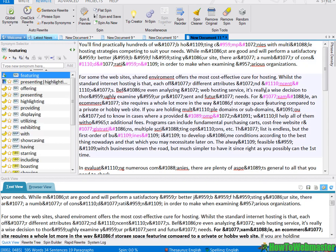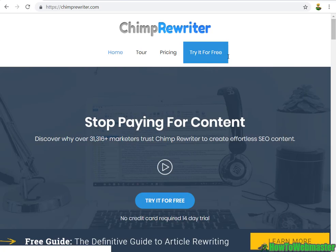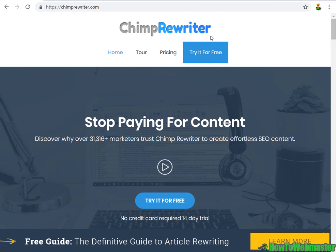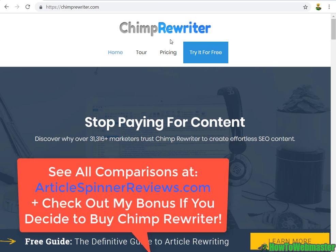So this error will probably not be too much of a problem. So do I recommend Chimp Rewriter? Sure, it's an okay article spinner, decent pricing. There are other cheaper, I think, and better article spinners out there. Check my website for the reviews on those. And I will be reviewing the other article spinners in my series of videos.